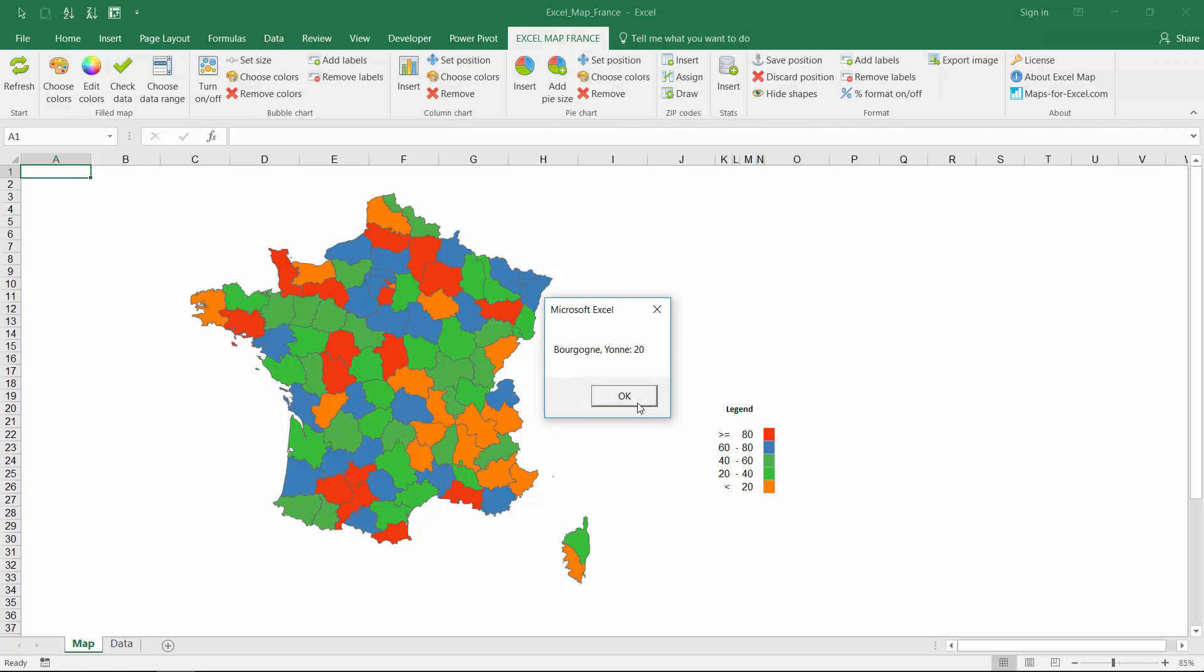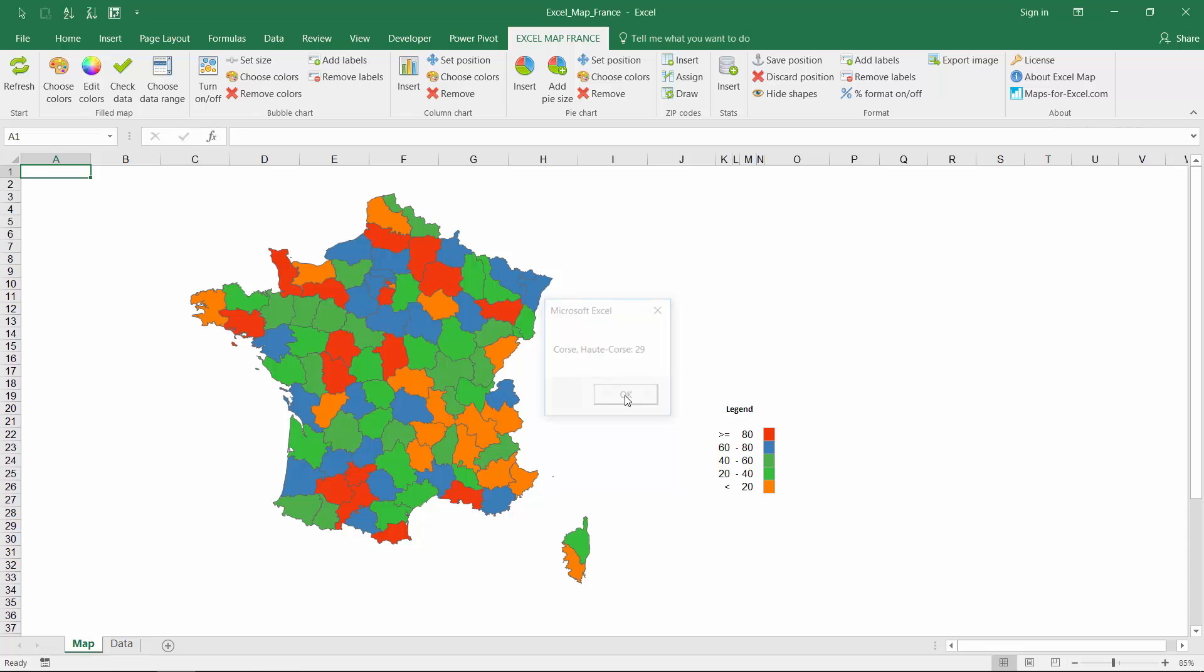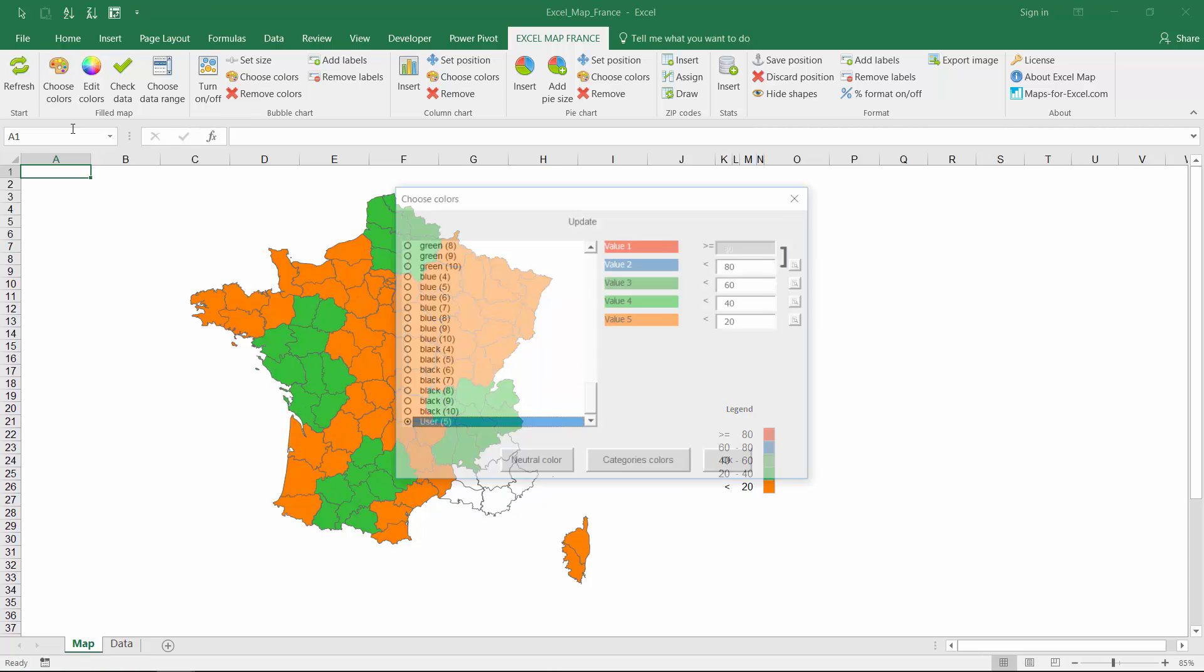When you click the shape, you get a message with label. This text can be defined freely.